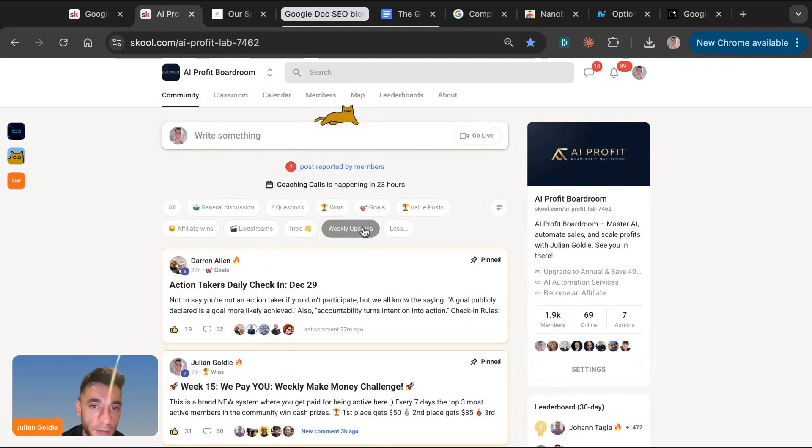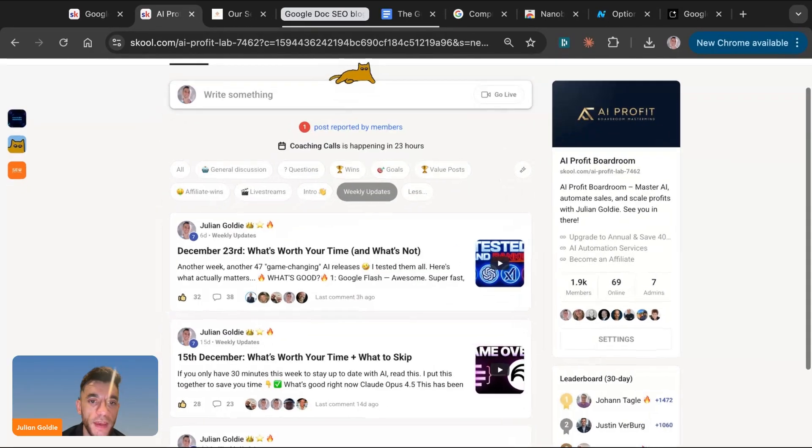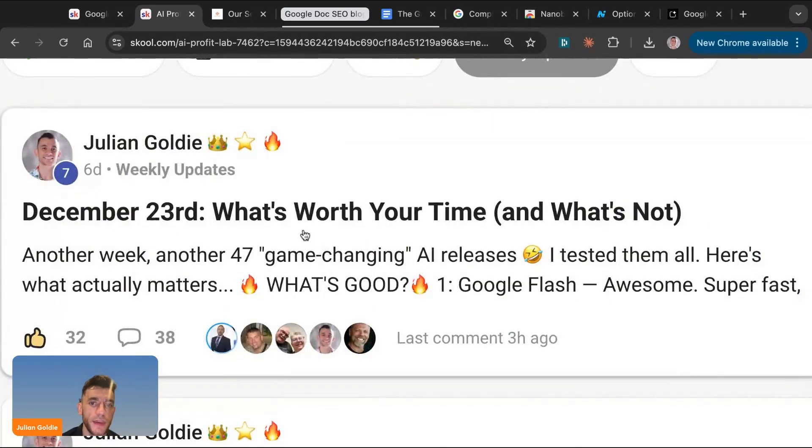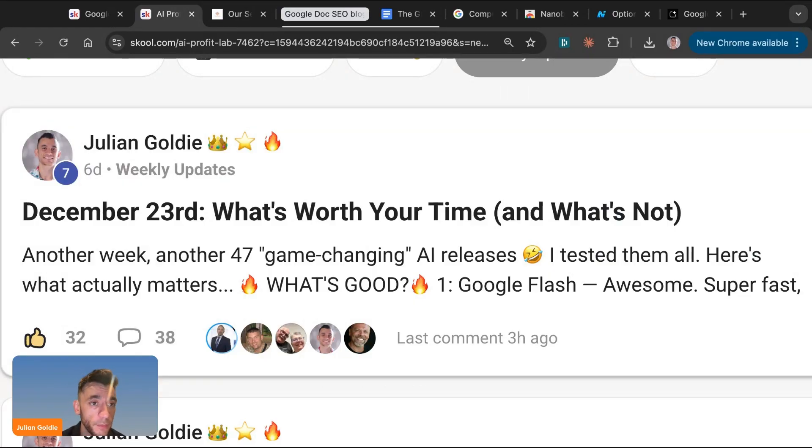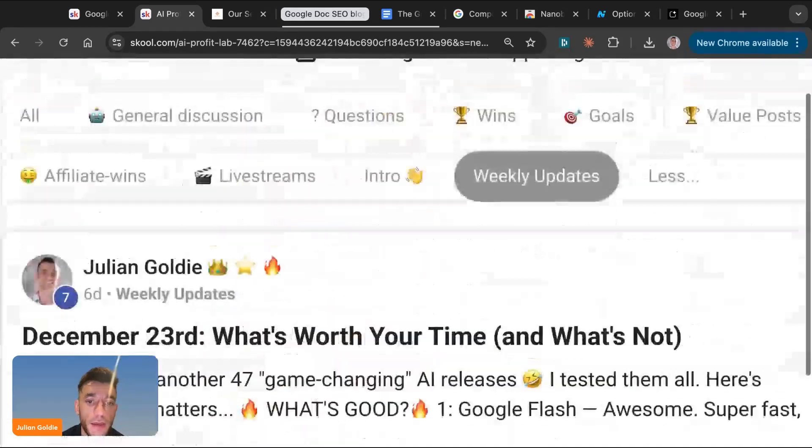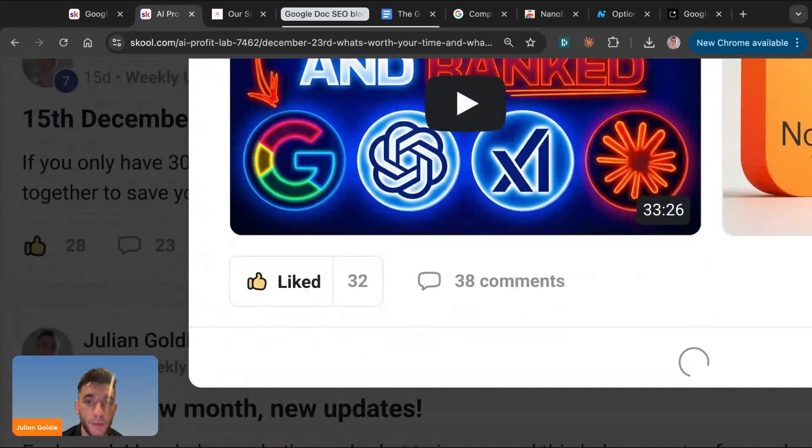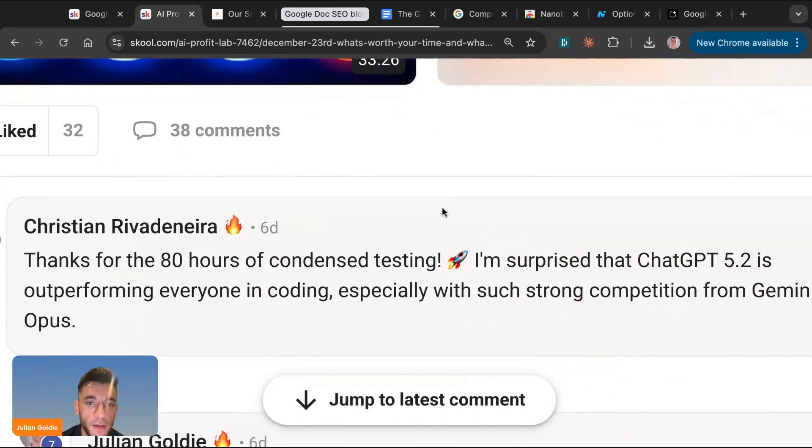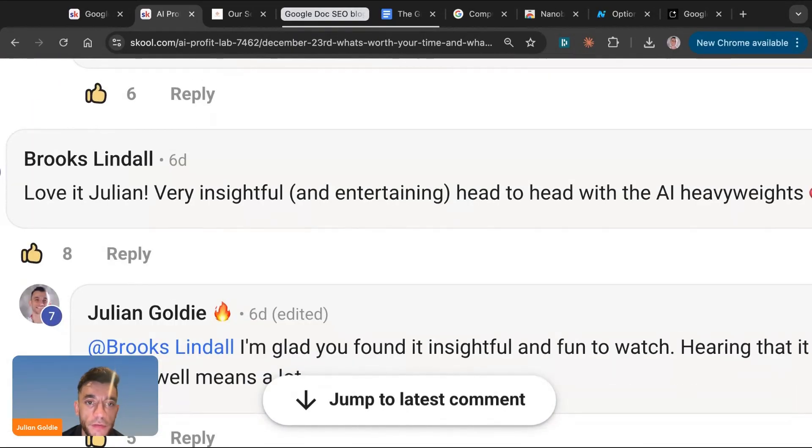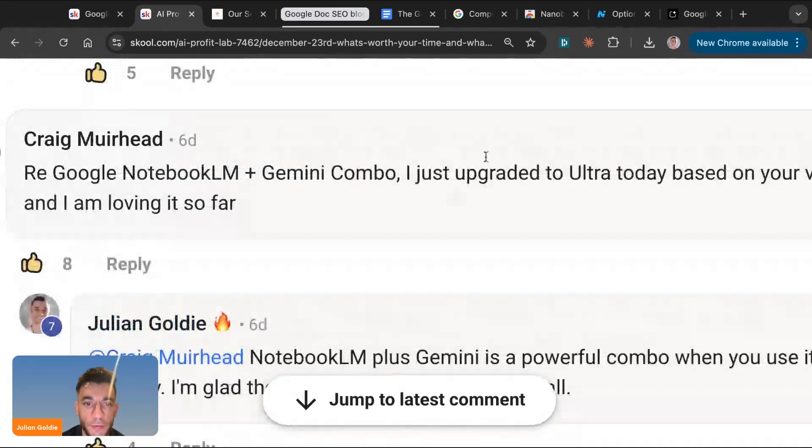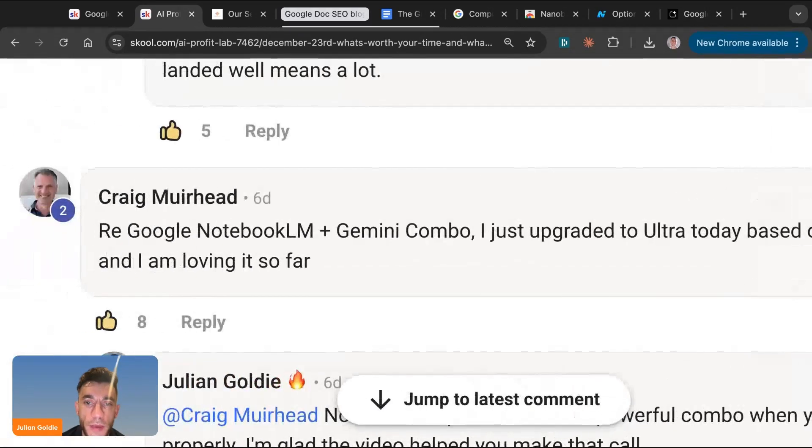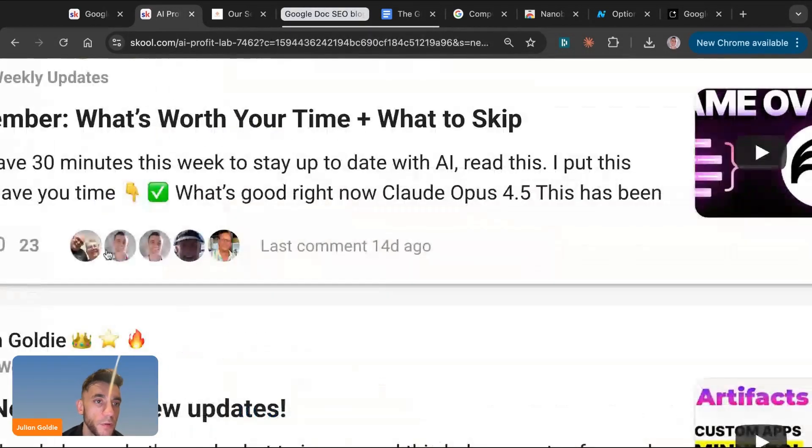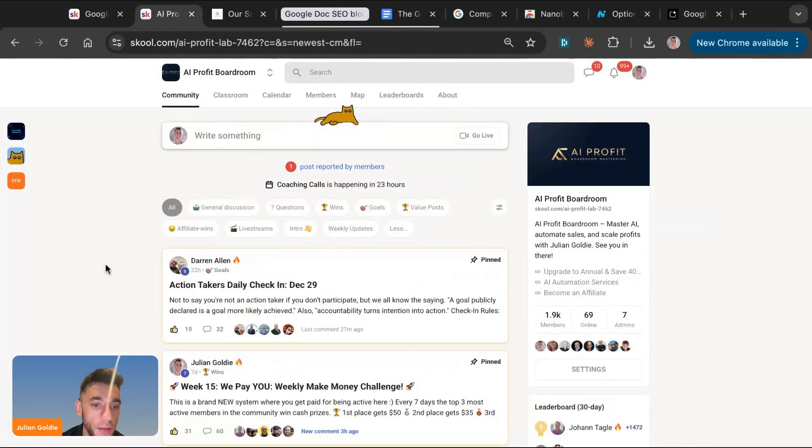The other cool thing that we do inside here, if we go to the weekly update section, is each week, a lot of people struggle with keeping up with this stuff. There's a new AI tool to test every single week. And so what we actually do here is we actually test and condense 80 hours of my testing into a five-minute quick update. And I just post, here's what's worth your time and here's what's not worth your time, inside the AI Profit Boarding. I do that every single week and people just absolutely love it. So you can see here, for example, if we go down, you see some of the comments here. Christian said, thanks for the 80 hours condensed testing. Brooke said, love it. Very insightful and entertaining. You've got, for example, Craig, who said, I just upgraded to ultra based on your video and I'm loving it so far. So this is what we're about. We're just about helping people win, helping each other grow, helping each other learn. So that's all inside the AI Profit Boarding. Feel free to get it. Link in the comments in the description.